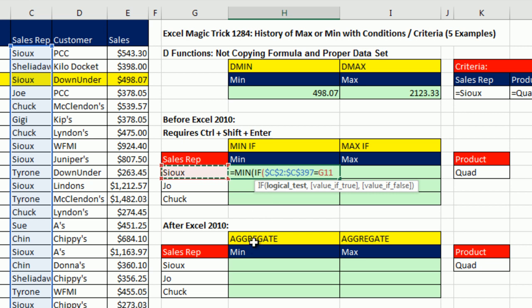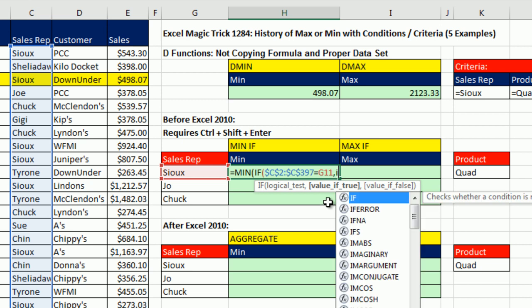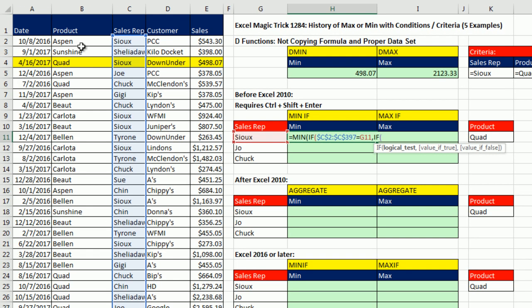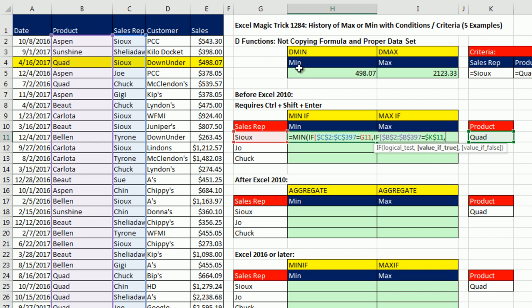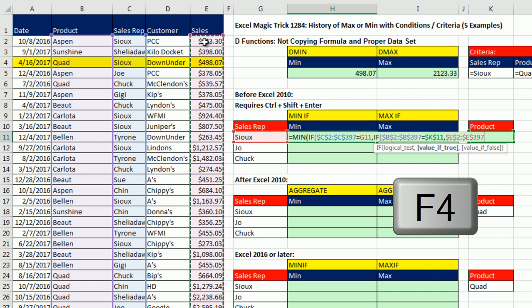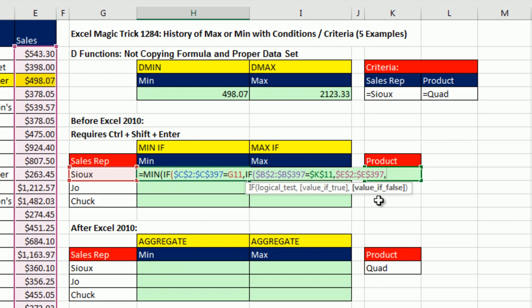We'll see in a moment that the AGGREGATE function is one of the rare functions that has an argument that doesn't require that special keystroke. Comma — value if true. I'm not ready yet because I have a second condition. This is the part that made these formulas difficult before 2010 and 2016 — you had to know to put a second IF here. The second logical test is the Product column — Control, Shift, Down, F4 — asking: are any of you equal to Quad? Lock with F4. Comma — and now we finally get to values if true: the entire Sales column, Control, Shift, Down, F4. I do not want to put anything for false — leave that argument empty. That way the IF function will automatically put FALSE values in for this entire column when it doesn't find a match for both criteria.